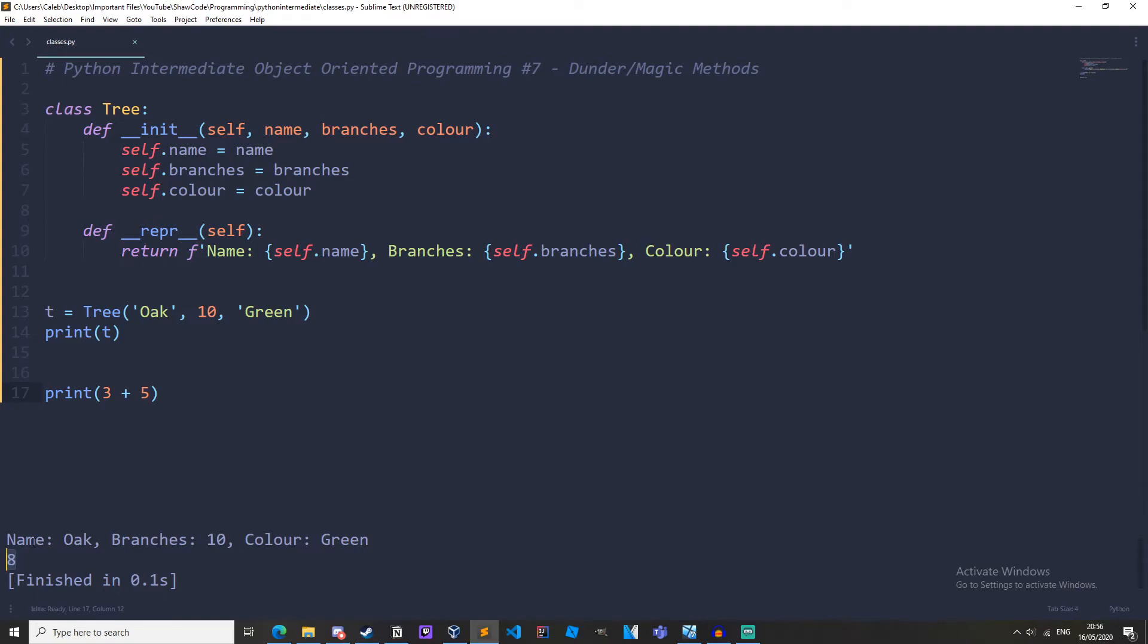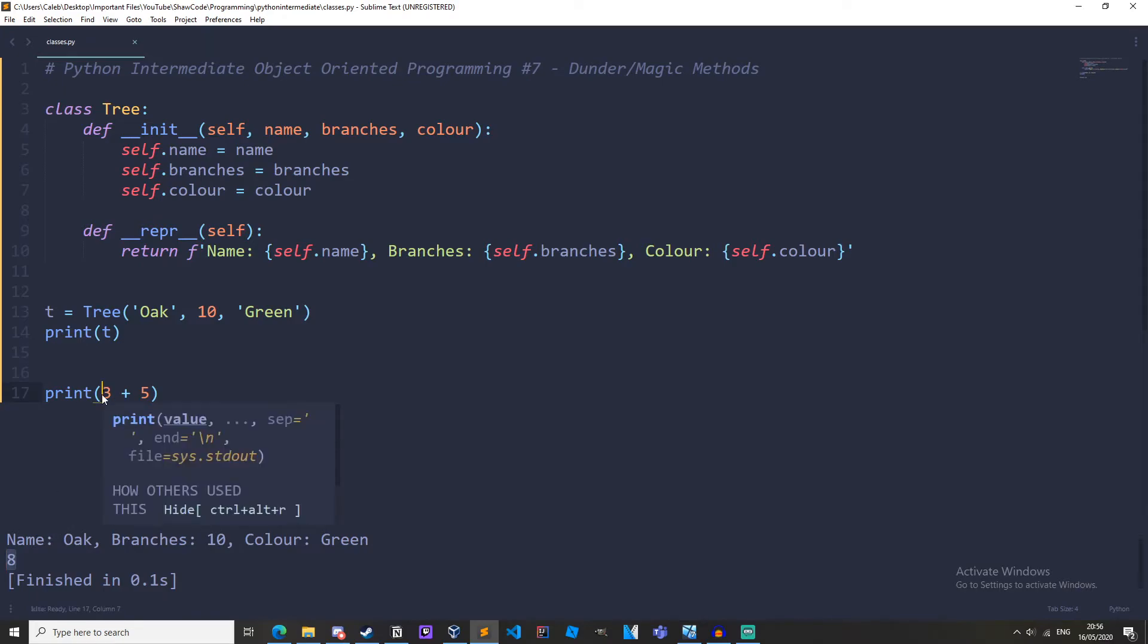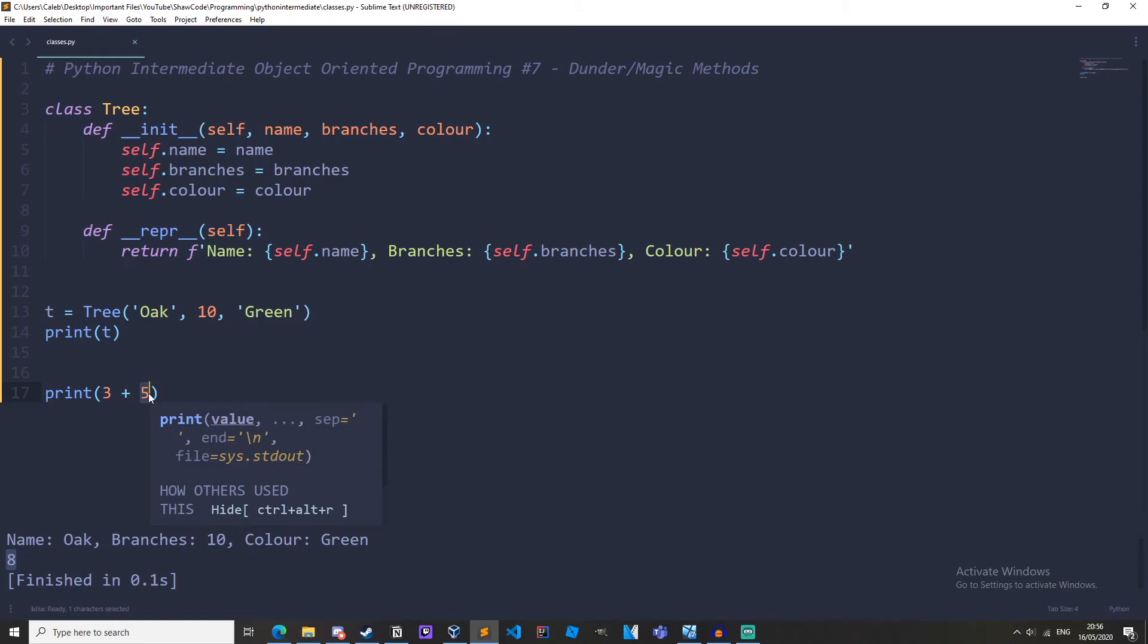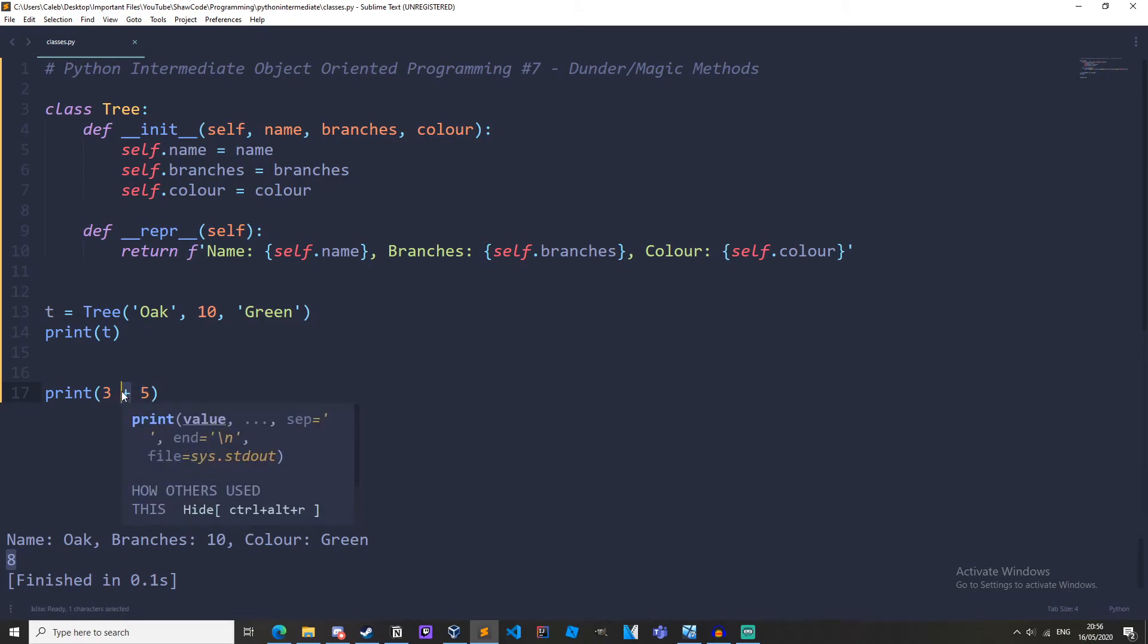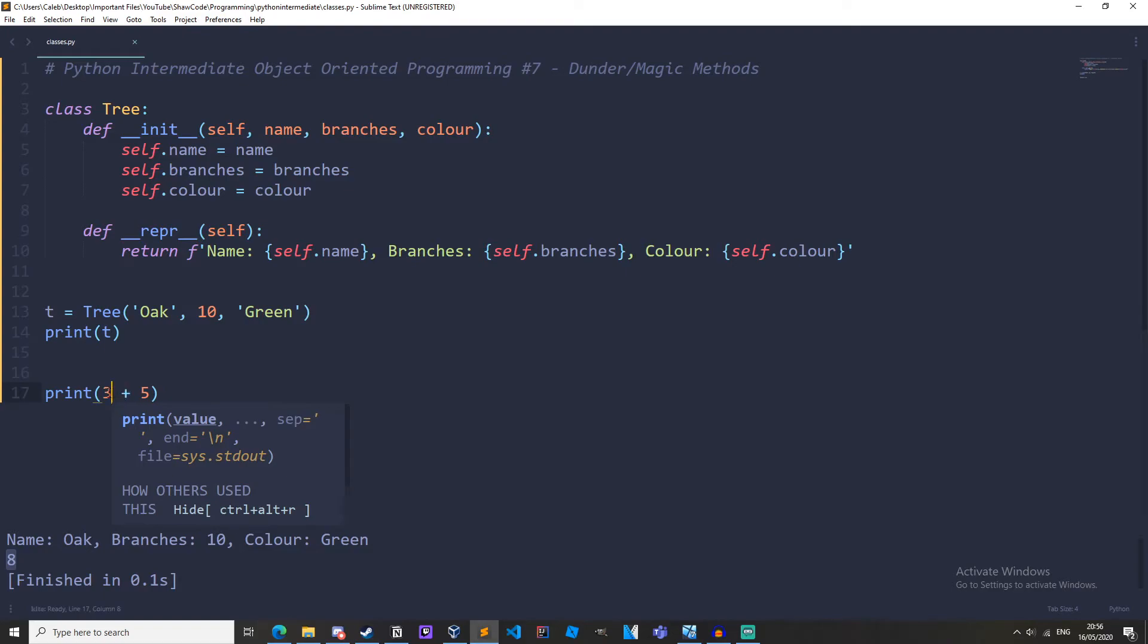But what you probably didn't realize is that these integers, three and five, are actually objects, and this addition operator is actually a Dunder method in one of these objects.